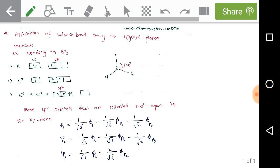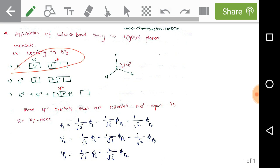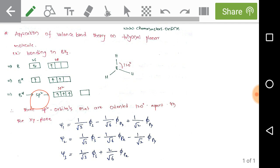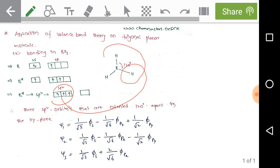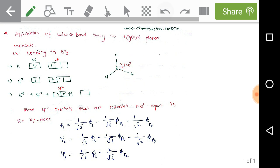Applying valence bond theory to a trigonal planar molecule — bonding in BH₃: boron in its ground state has two s electrons and one in a p orbital. In the first excited state, one s electron enters 2p, giving three sp² hybrid orbitals, which overlap with the s orbitals of three hydrogens to form three sigma bonds with a bond angle of 120°.